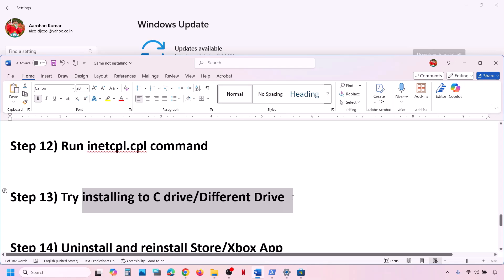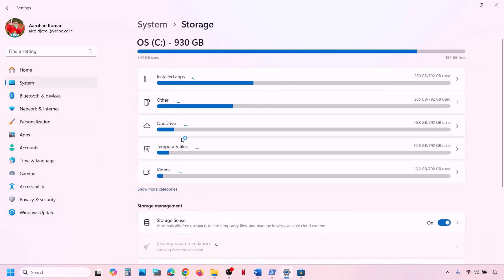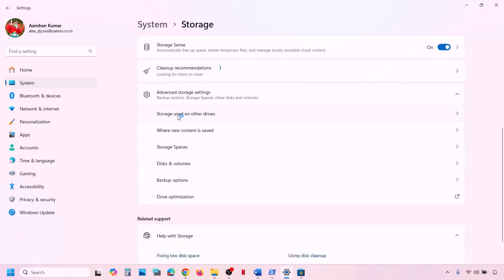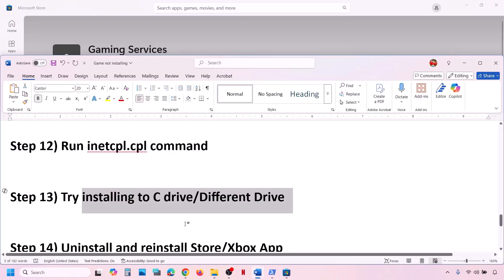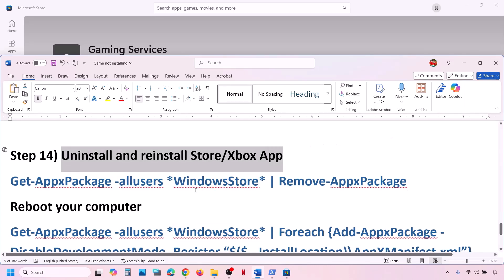The next step is to try installing the game to the C drive. If you're already on C drive, try a different drive. Go to Windows Settings, then System, then Storage, then Advanced Storage Settings. Click 'Where new content is saved'. Under 'New apps will save to', change the drive. If the game is installing to D or E drive, switch to C drive — or vice versa — and try again.